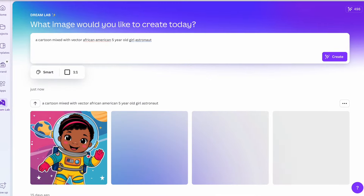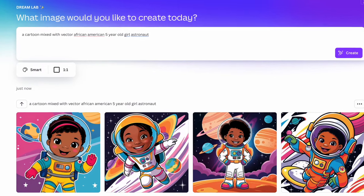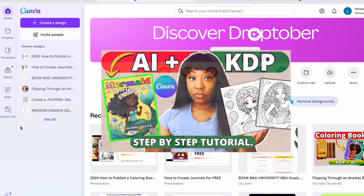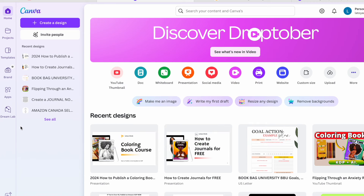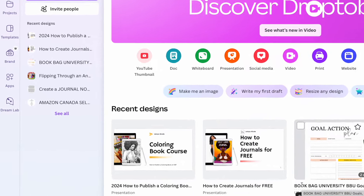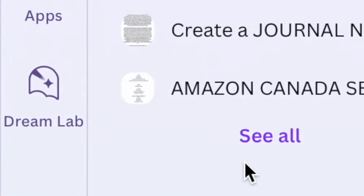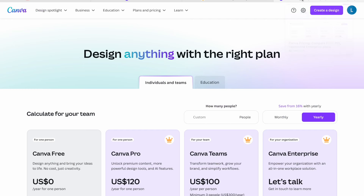We have a new update from Canva. If you remember the video where I created a coloring book using Canva AI — that was done using Magic Media — but the newest update with Canva AI is called Dream Lab.